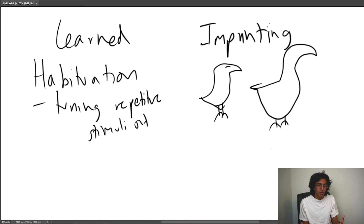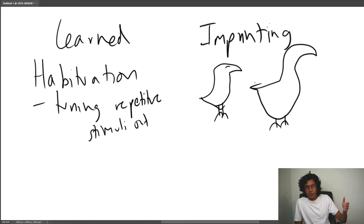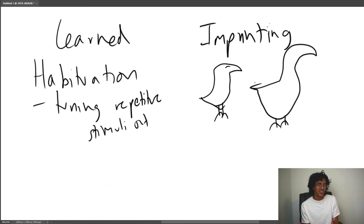Imprinting can sometimes backfire. For example, scientists are trying to rehabilitate whooping cranes, but if the cranes see a human first, they only respond to humans. So the scientists dress up in crane costumes to make sure the birds still recognize what one of their own kind looks like.